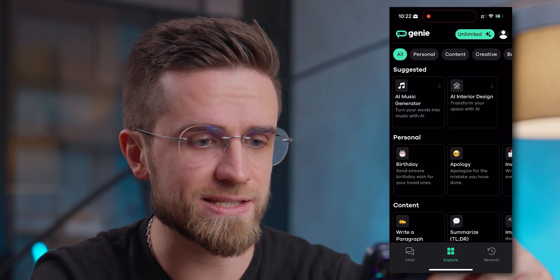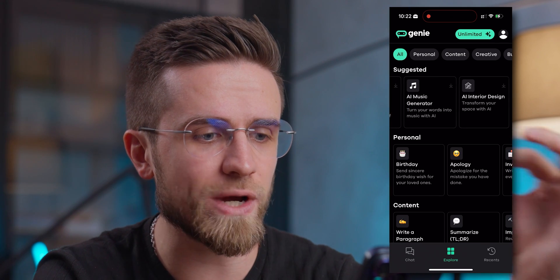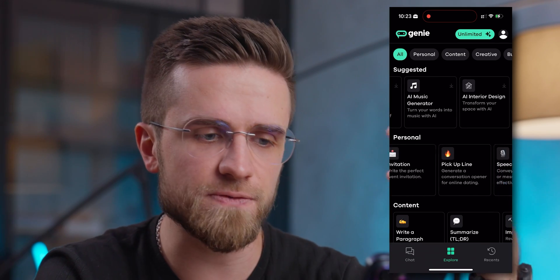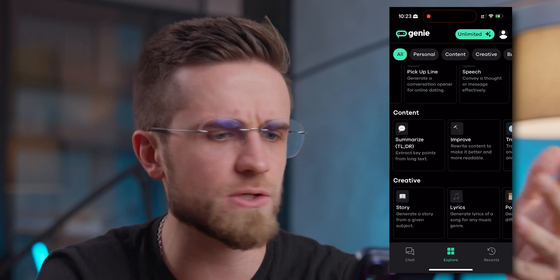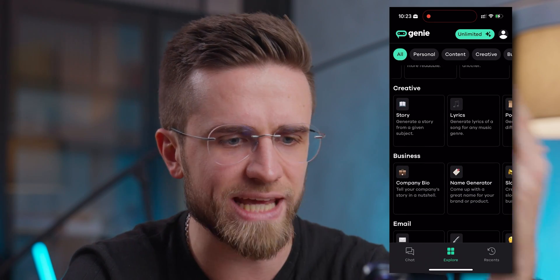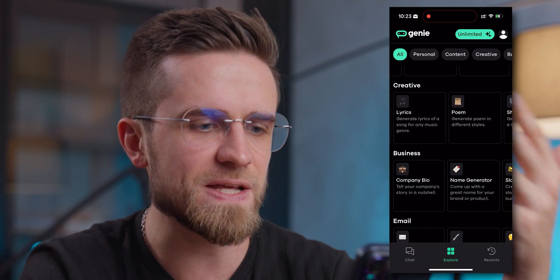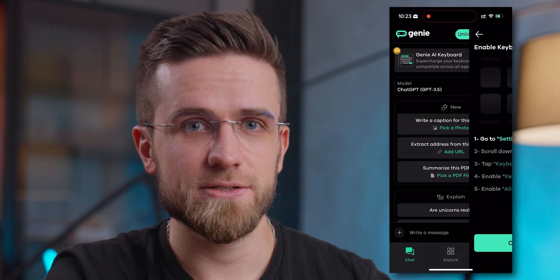On the explore page we can see all the ways that Genie can help you. They are divided into groups and categories such as personal content, creative, business and so on. Genie can write stories, lyrics, generate business names, write code, create recipes, turn movies into emojis — but all that is not the most interesting part about it.